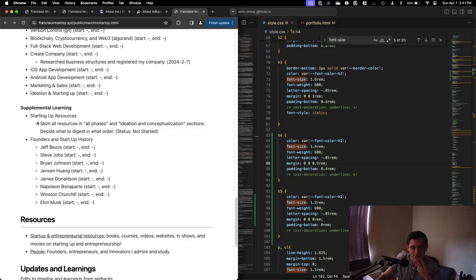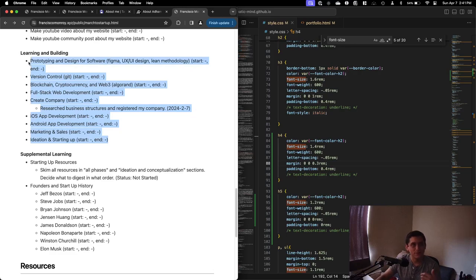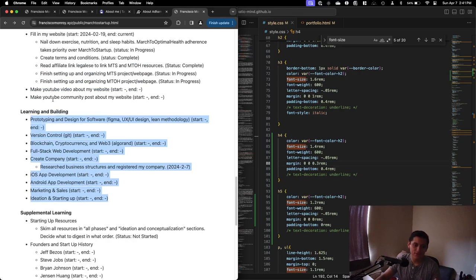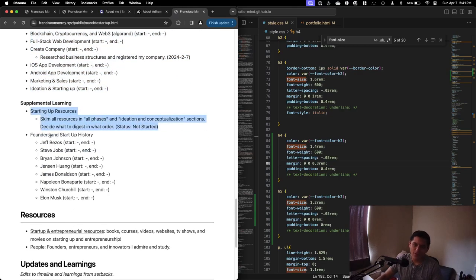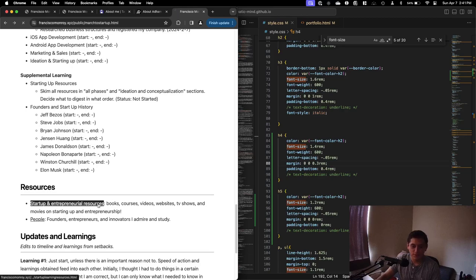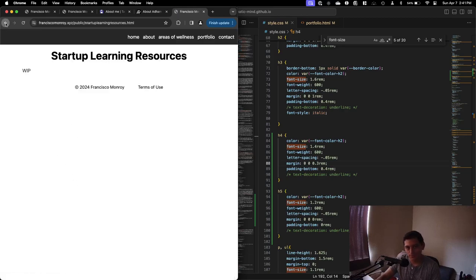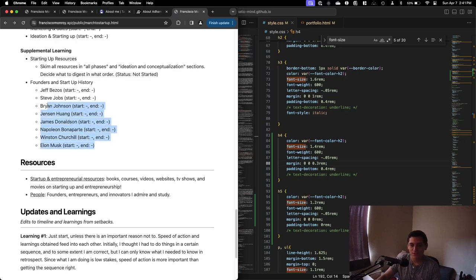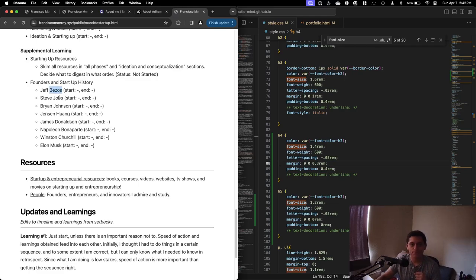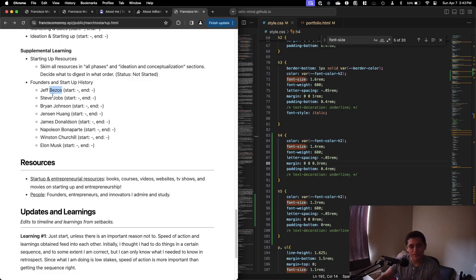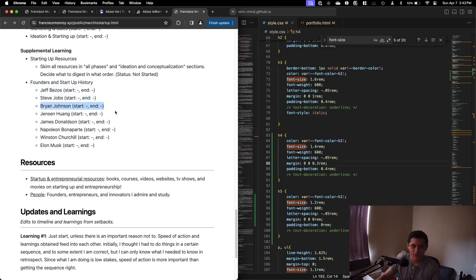To supplement that, I'm going to have Startup and Entrepreneurial Resources. It's going to be all the books, courses, videos, websites, TV shows, movies that I'm watching. I'm really going to try to immerse myself in this and the history and other founders. These are the people I'm going to be learning from. First one is Jeff Bezos. I ordered eight of his books. I have a bunch of podcasts in mind. I want to see all of his interviews. Literally every single interview that I can find on Jeff Bezos I'm going to watch. And probably spend 30 minutes a day on it. And once I'm done, move on to the next person.